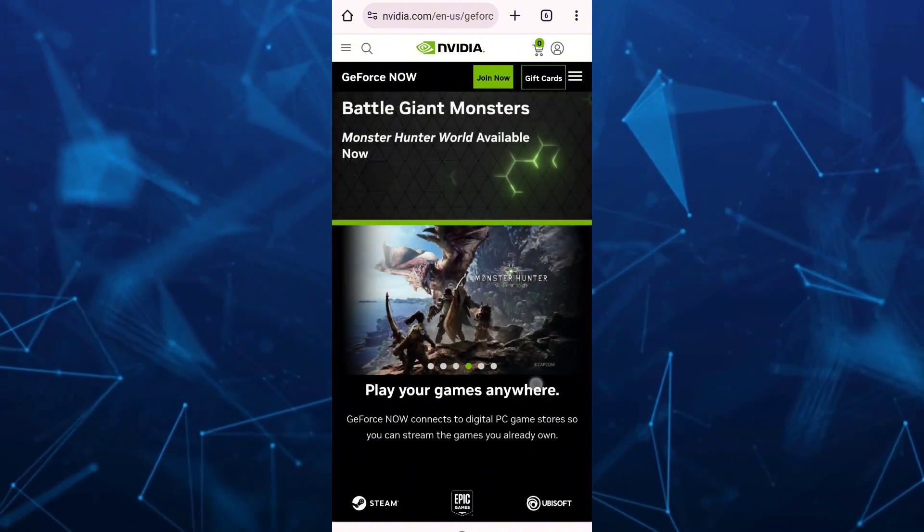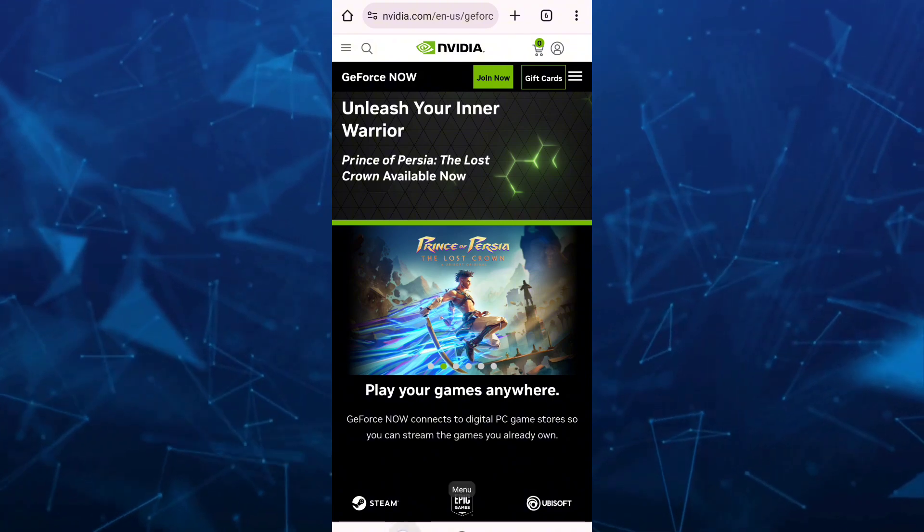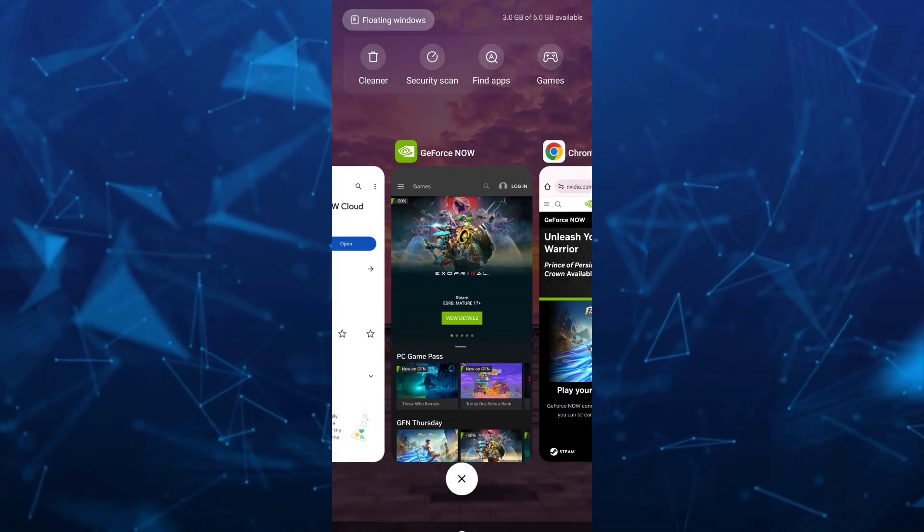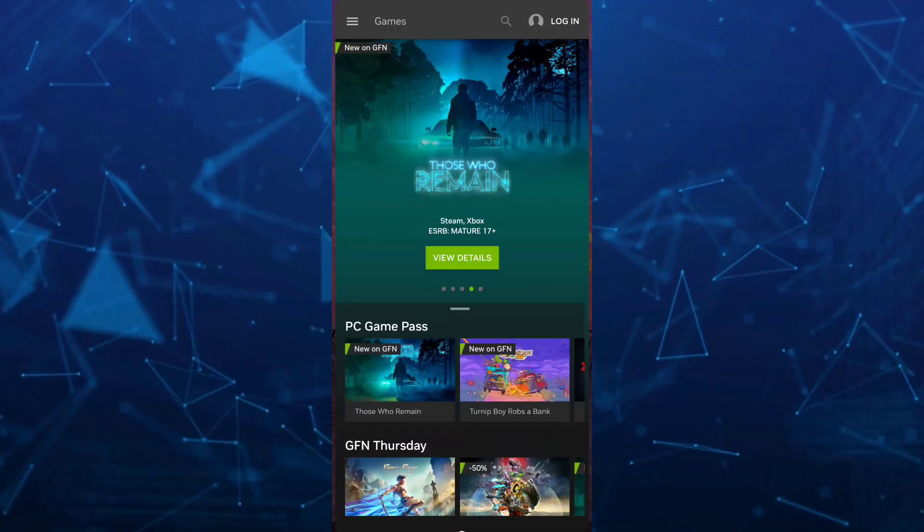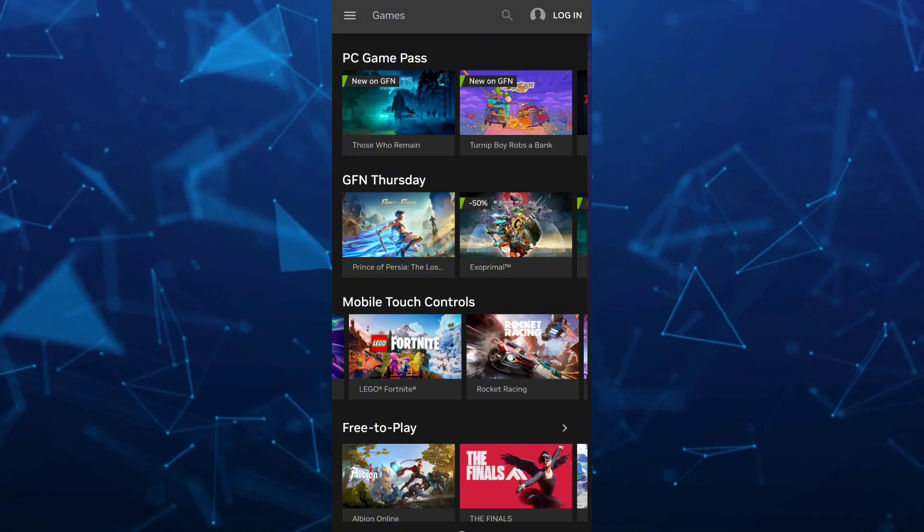So that's it. That's the alternative way on how you can play Steam games on your mobile phone without your PC.